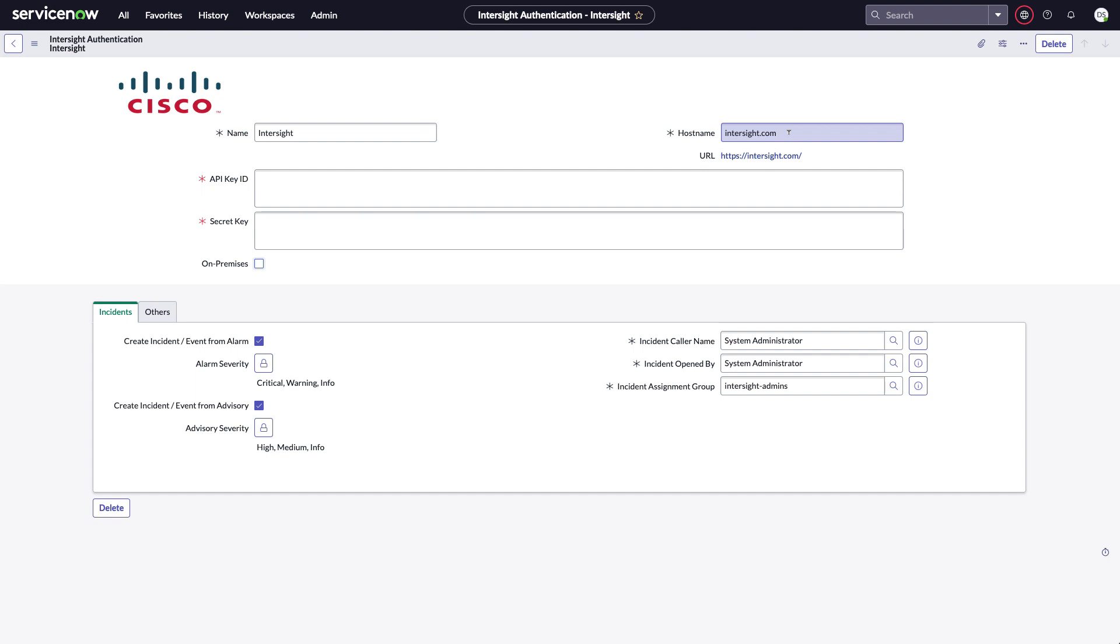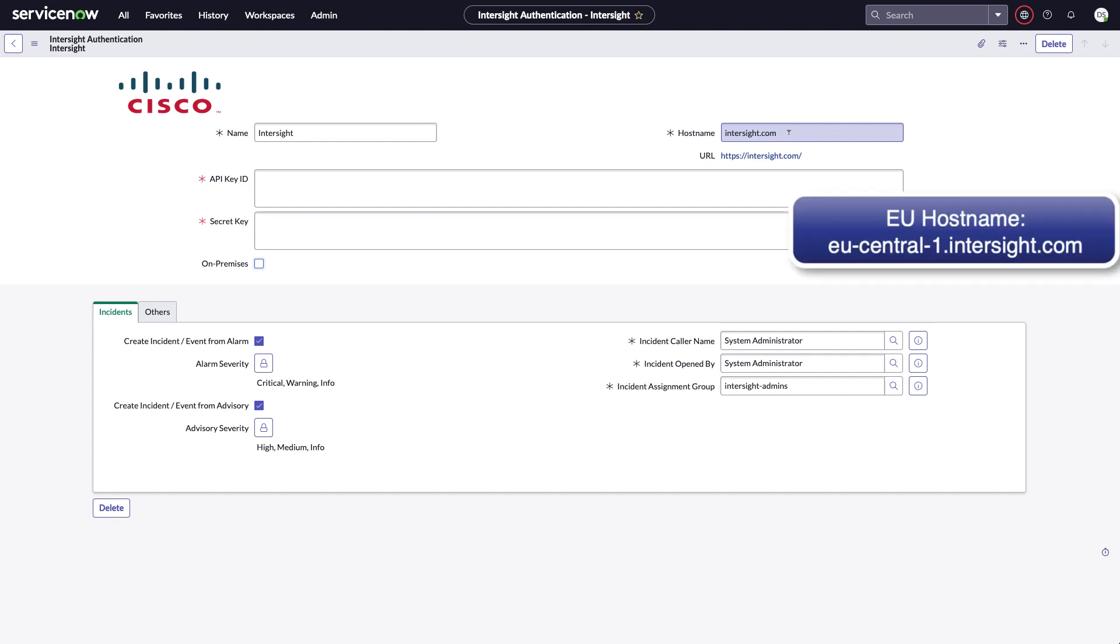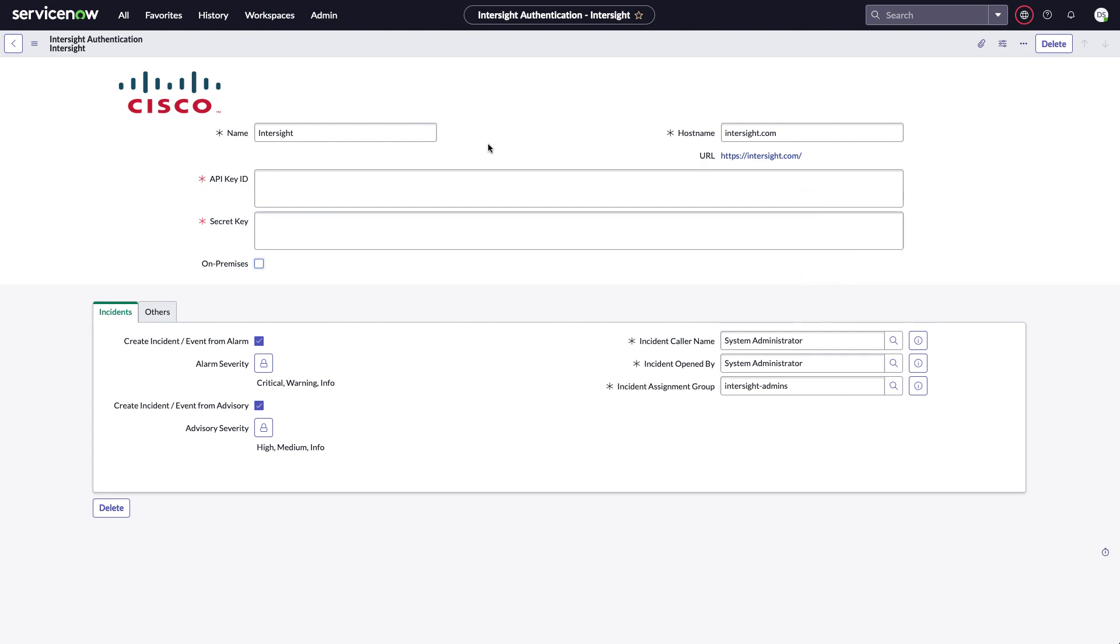A note there, that's for the Americas instance. If you're using the Europe-hosted SaaS Intersight, you'll want to change to that Intersight URL, and I'll post a link here for where that's at. But once I have that host name set, I'll go ahead and enter my API key ID and secret key.